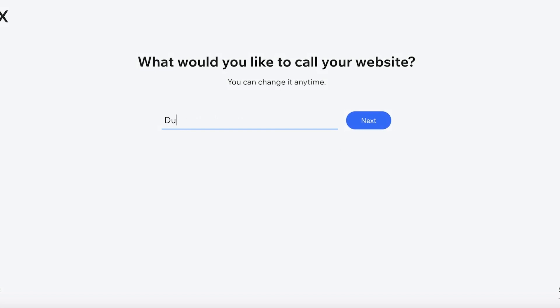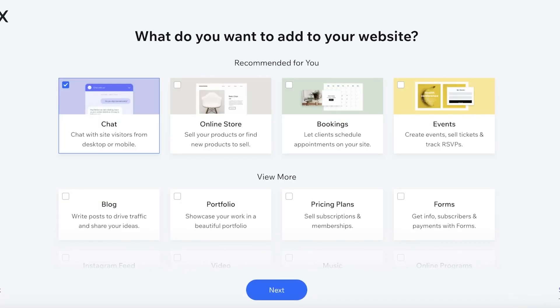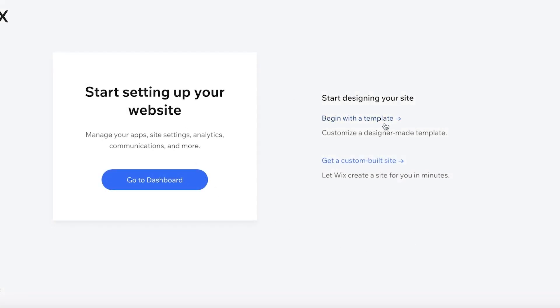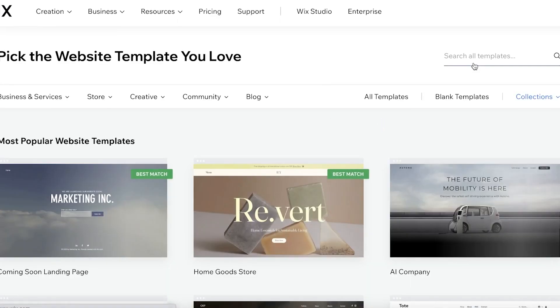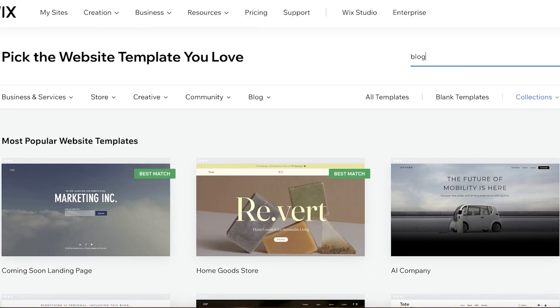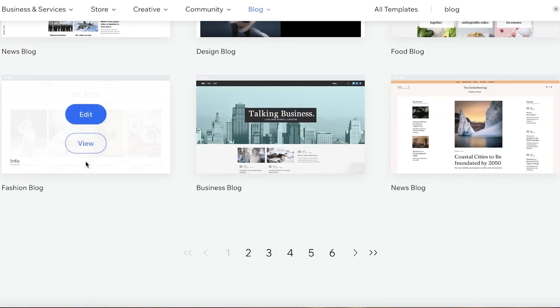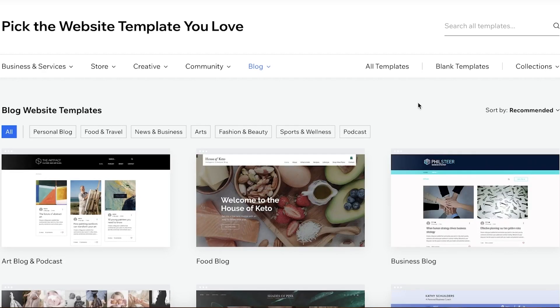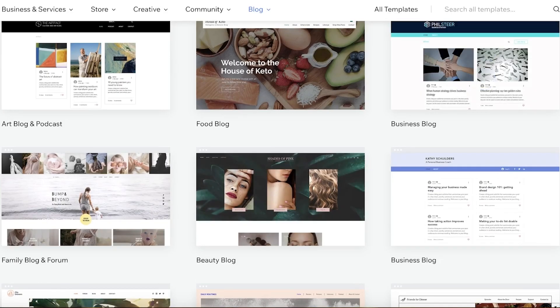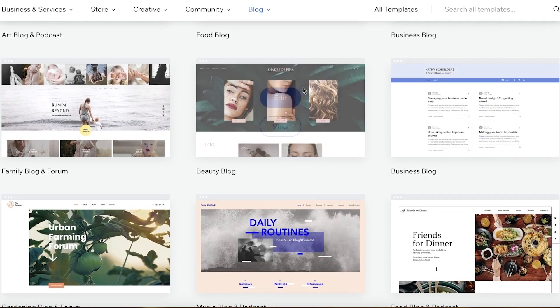We're going to head directly to the name — let's say this is going to be called 'Jane Doe.' I'll click on Next, then Skip, and we're going to browse the template gallery. I'll click on 'Begin with a Template' and search for a blog template. Looking at some blogging templates — this one looks really good, it's a beauty blog. I'm going to click on Edit and create our Wix website.